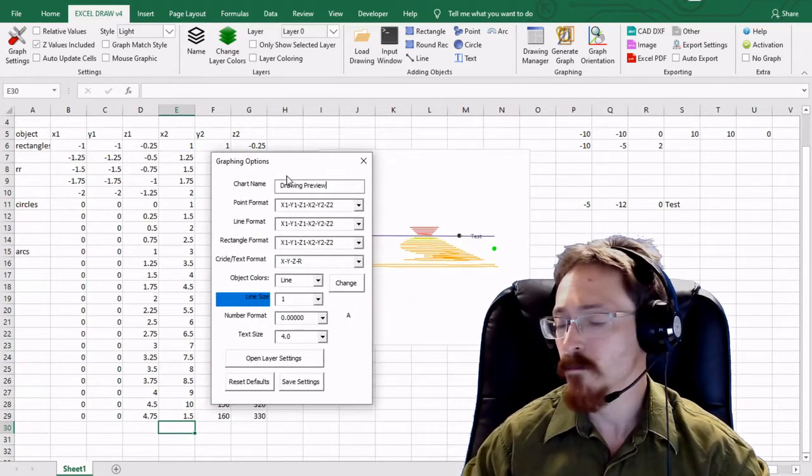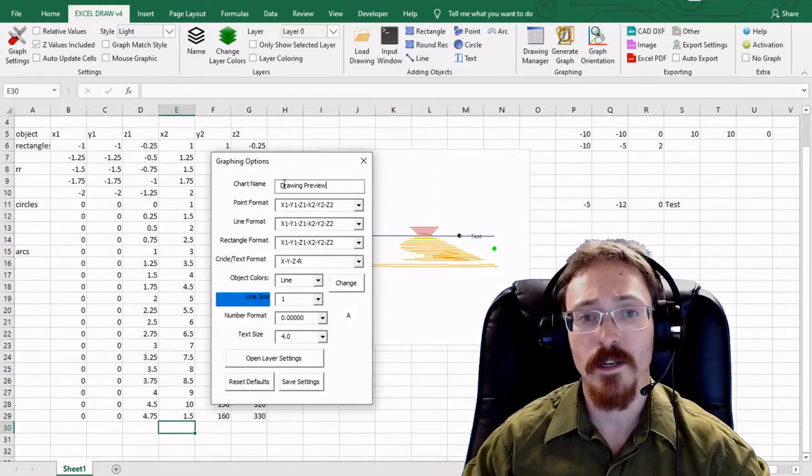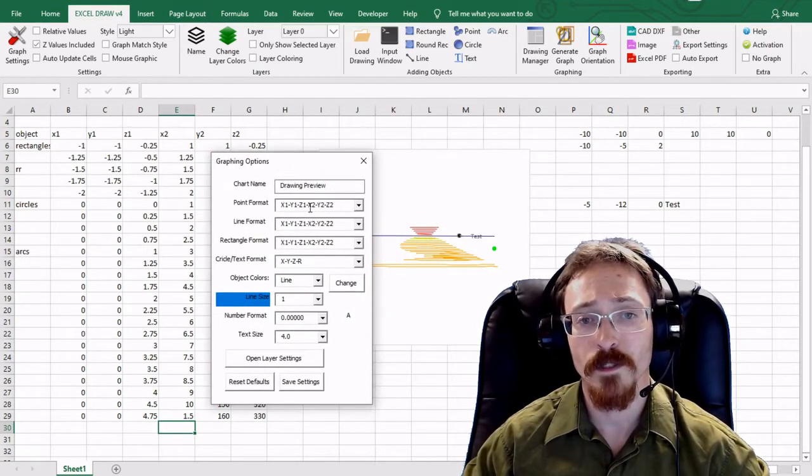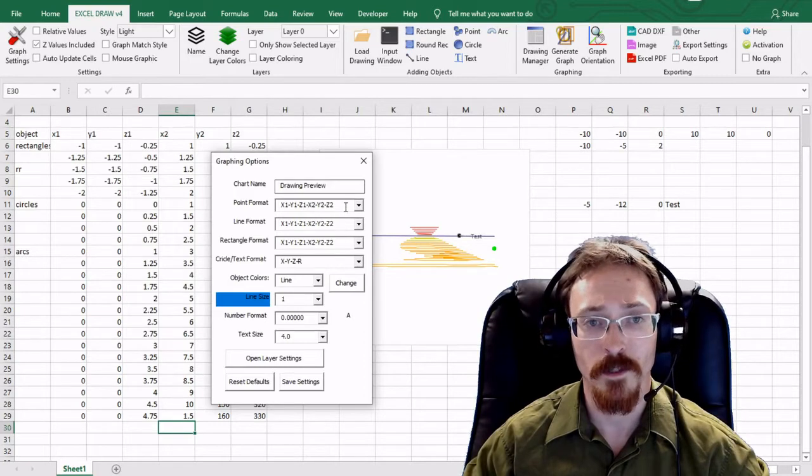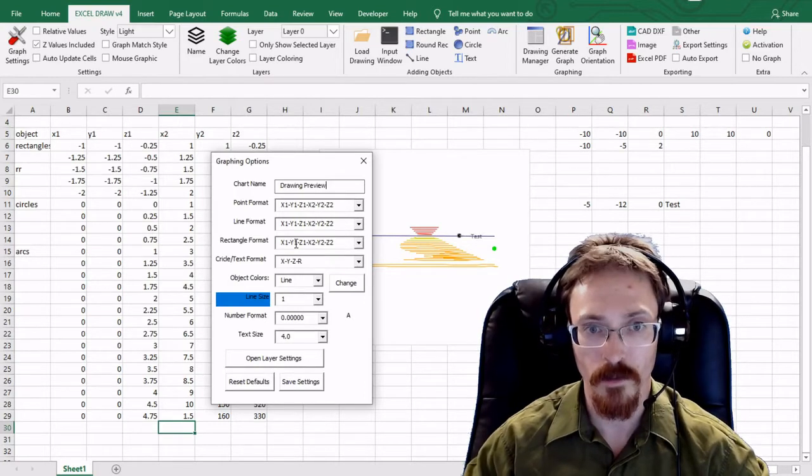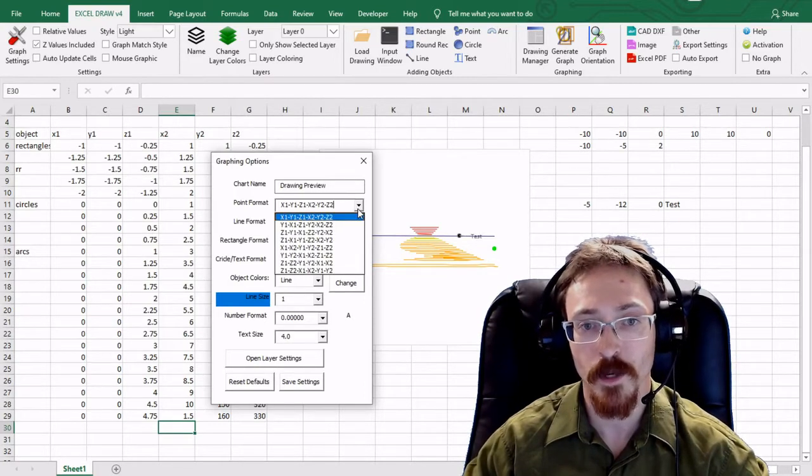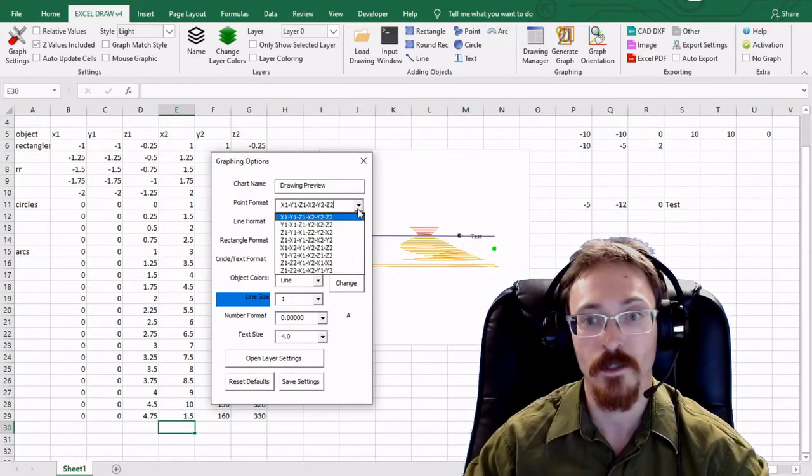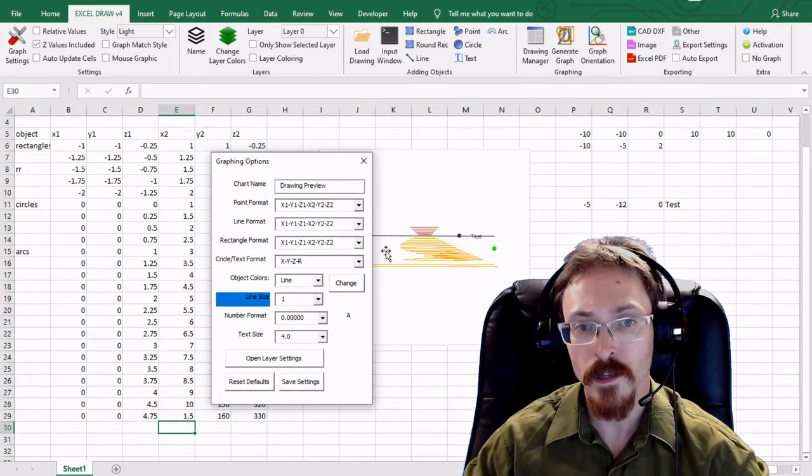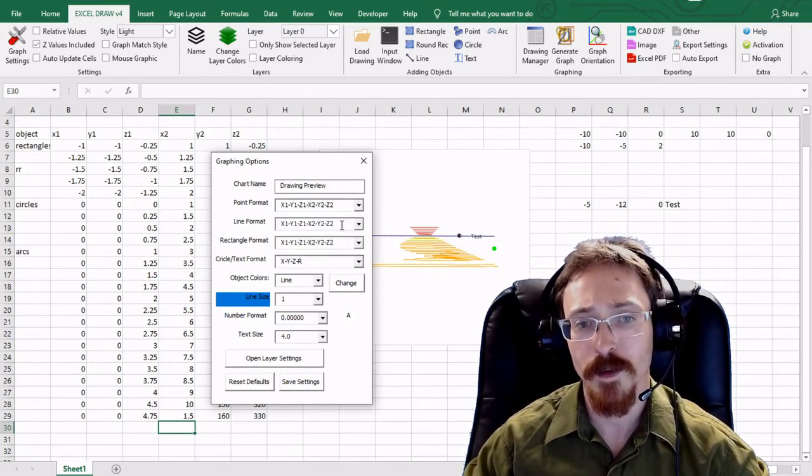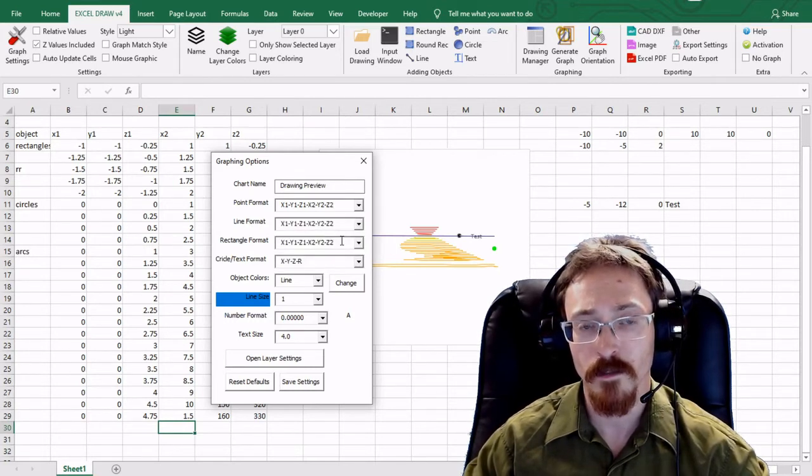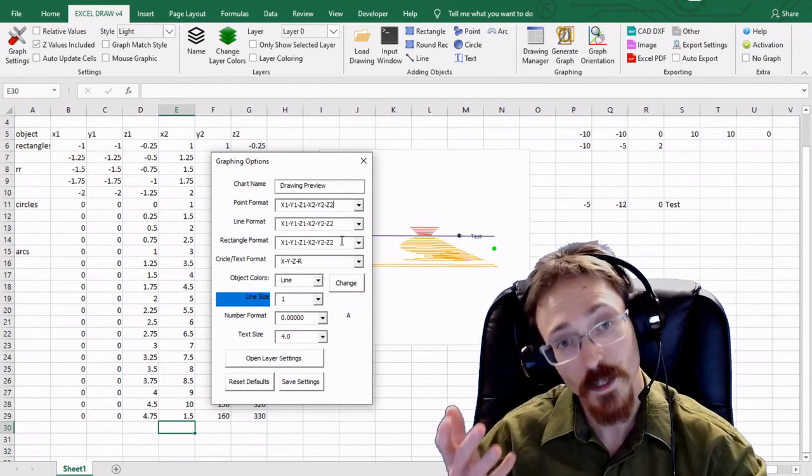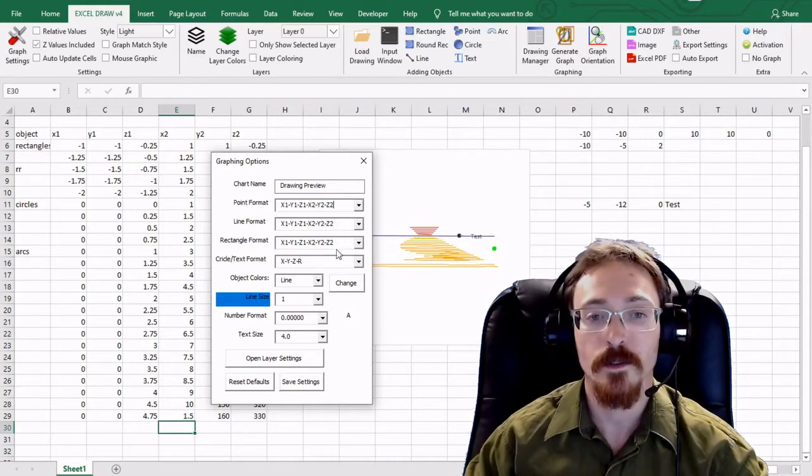It's by default set up as x1, y1, z1, x2, y2, and z2 for all the values, but you can change these around to anything that you want them to be. I leave them at the default because that's what most people use, but if you want to change it you can.